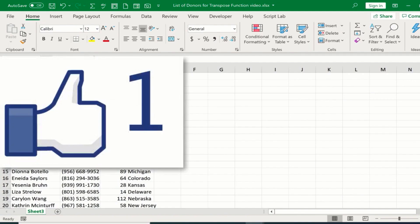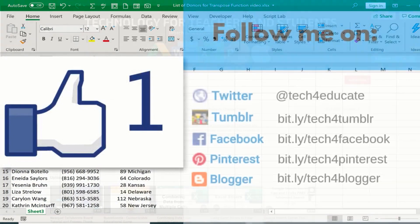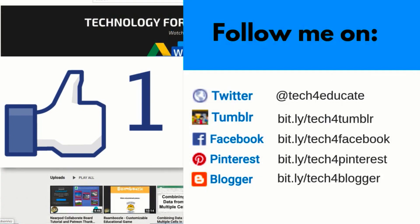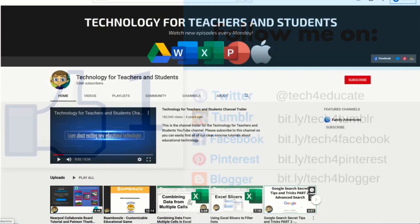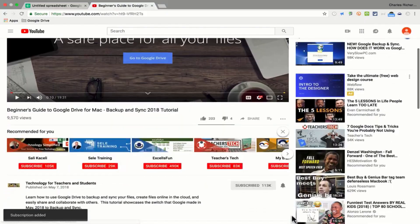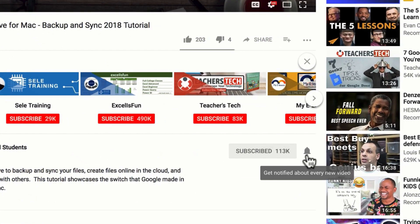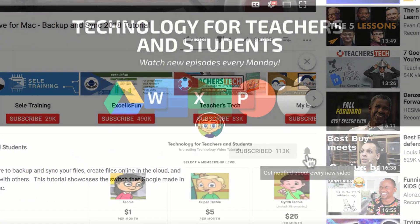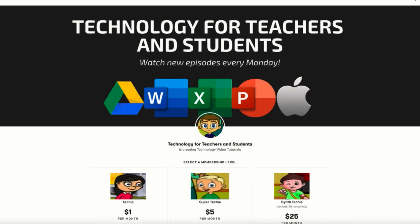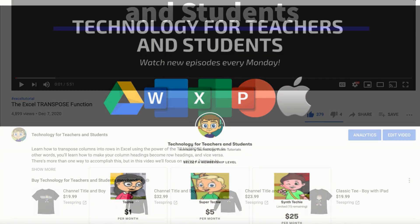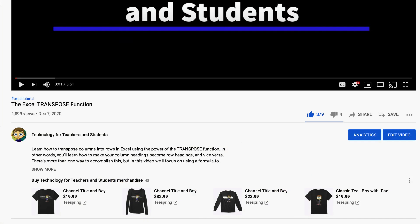If you did, please like, follow, and subscribe. When you subscribe, click the bell so you'll be notified when I post another video. If you'd like to support my channel, you can do that through my Patreon account — you'll find a link in the description below. You can also help by buying merch from my channel, so please check out my merch shelf below this video.